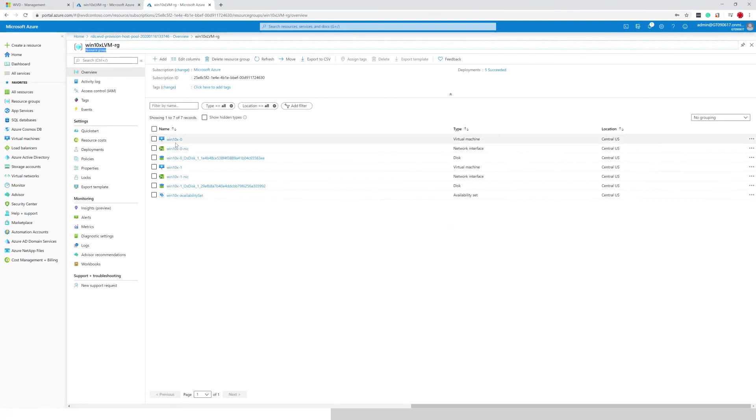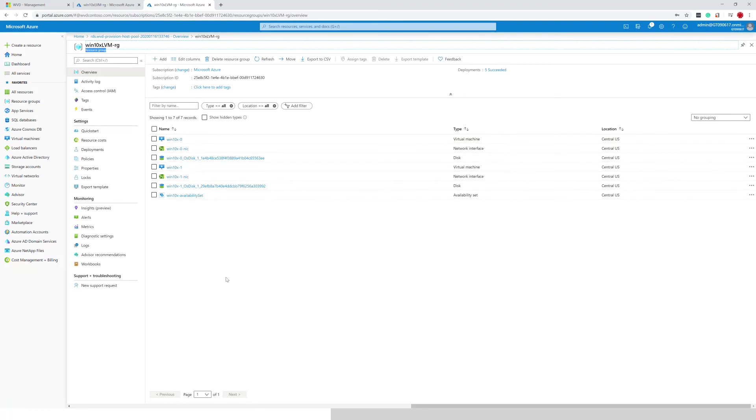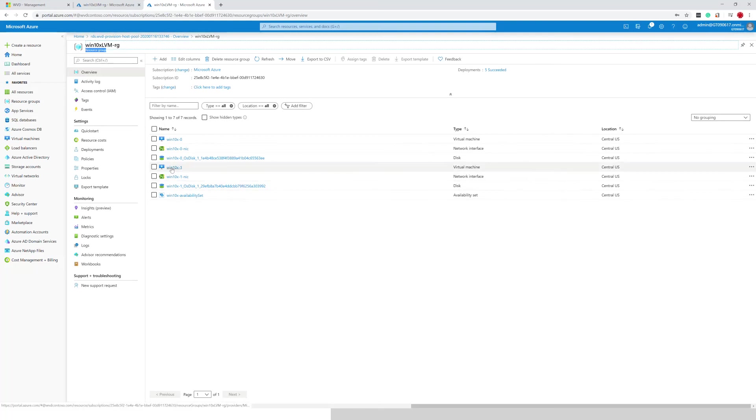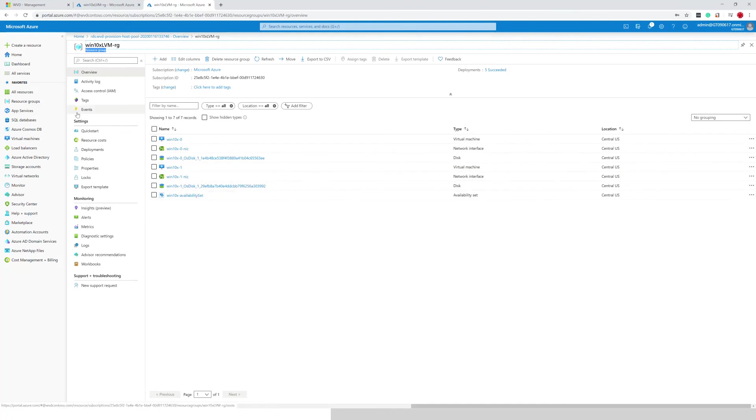But now instead of one VM, I have two VMs. And it's not that the script provisioned two VMs. It's so that the one VM was already there, since all the input parameters match the previous time I ran this. And it just incremented the count and provisioned a new VM for me.